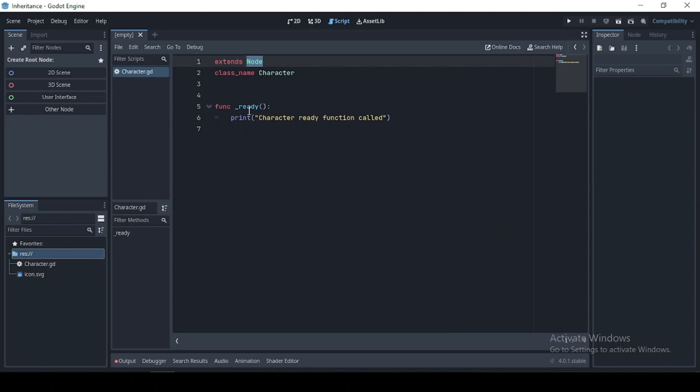Then we're gonna call our ready function, which is a built-in function of the node object. And we're just gonna print this line of text to the console.